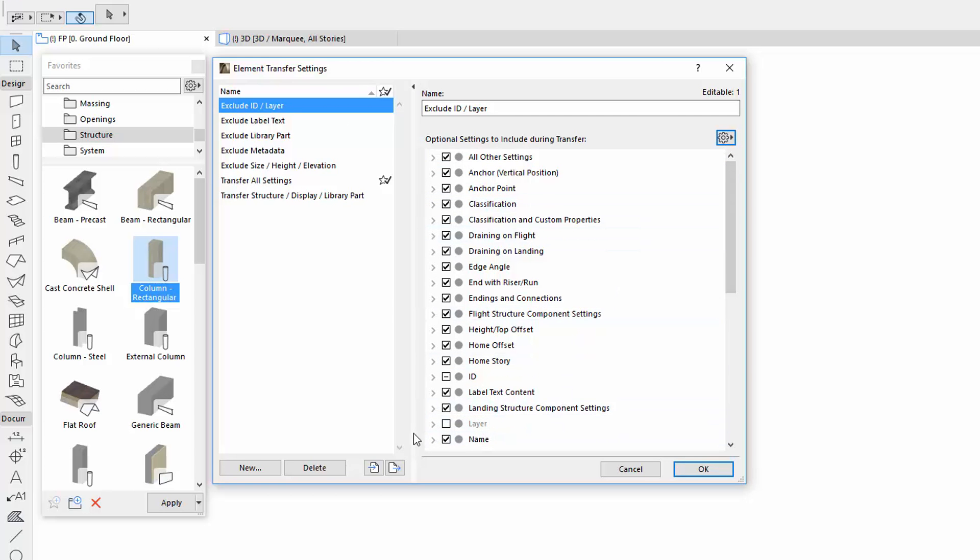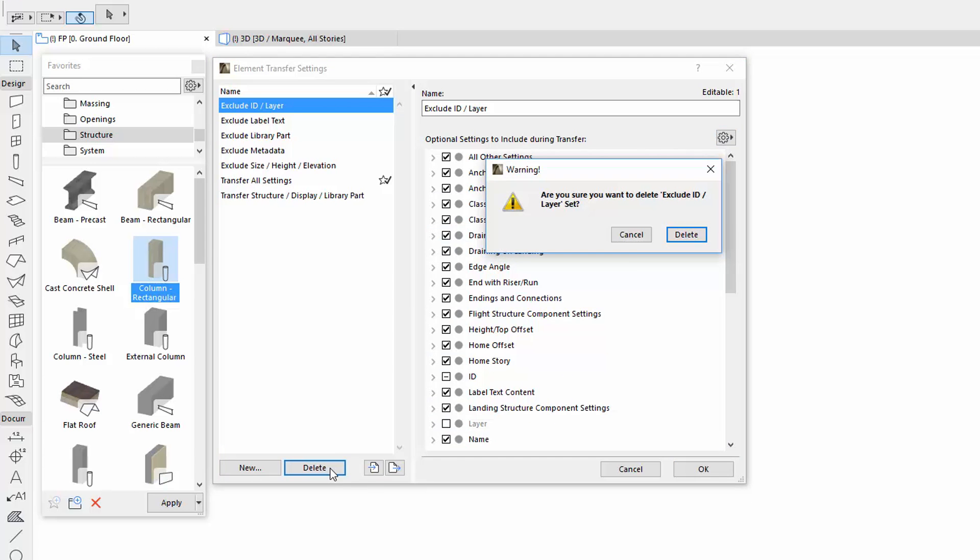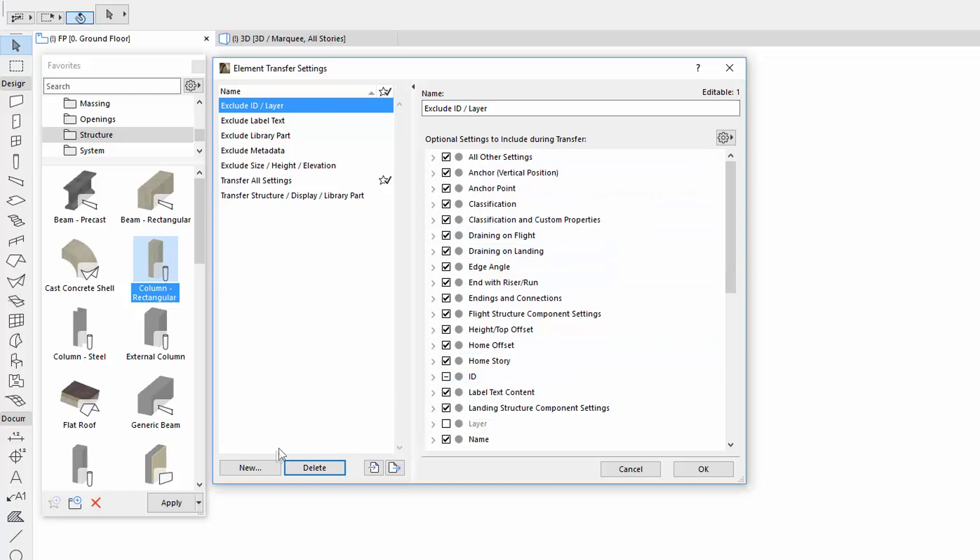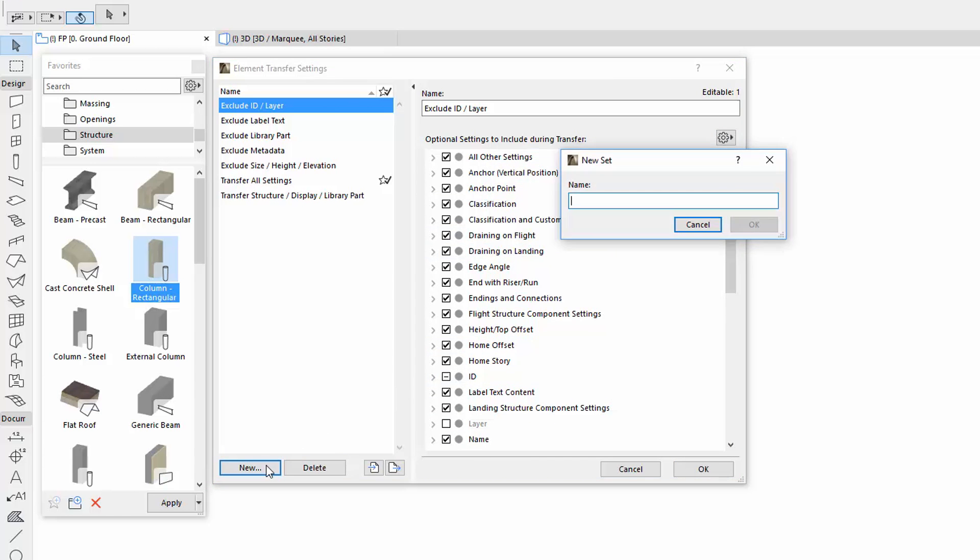You can also delete sets or create a new one.